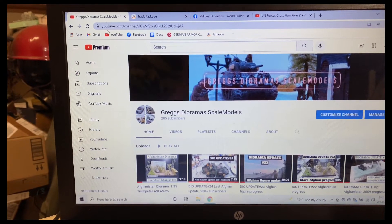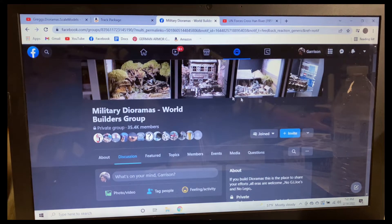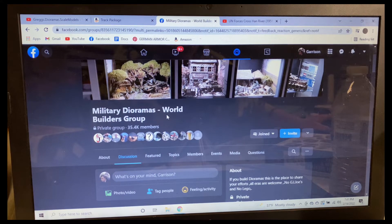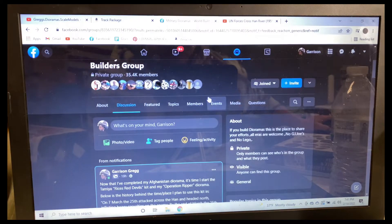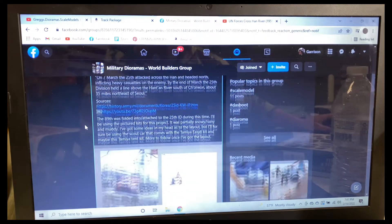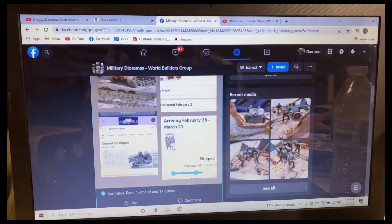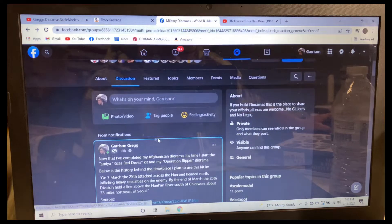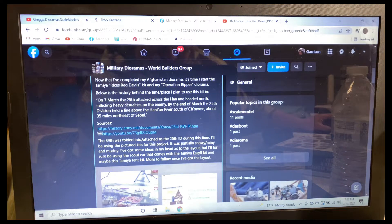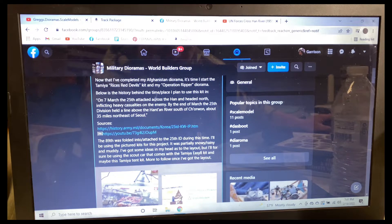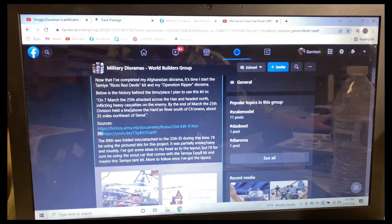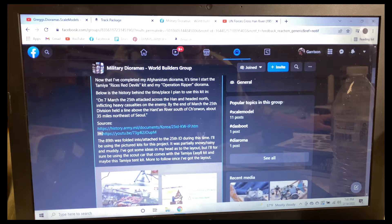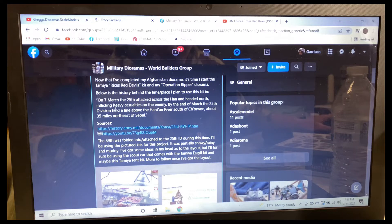I want to show this to you guys real quick. This Facebook group I'm a part of called Military Dioramas World Builders Group has over 35,000 members. On March 7th, the 25th Infantry Division attacked across the Han and held north, inflicting heavy casualties on the enemy. By the end of March, the 25th Infantry Division held a line about 35 miles northeast of Seoul.